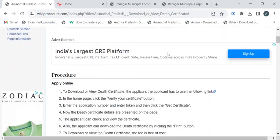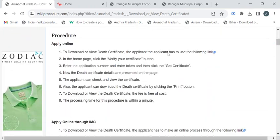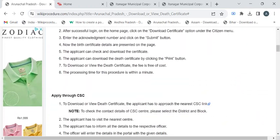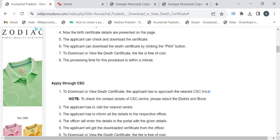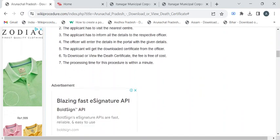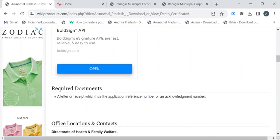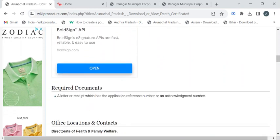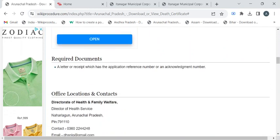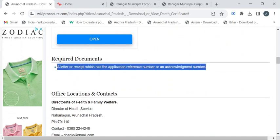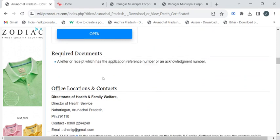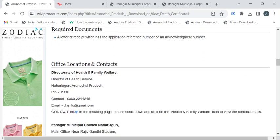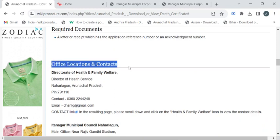In this page, we have gathered all the relevant information that is required to download the death certificate. If you're planning to download the death certificate through CSE center, then you have to take a photocopy of the letter or receipt which has the application reference number or the acknowledgement number. You can find the office address below this Office Locations and Contact section.